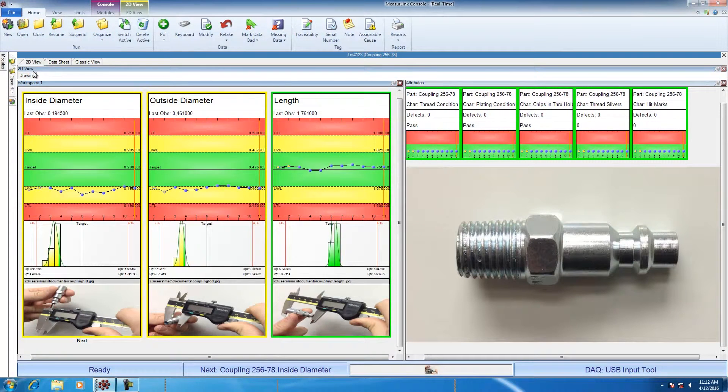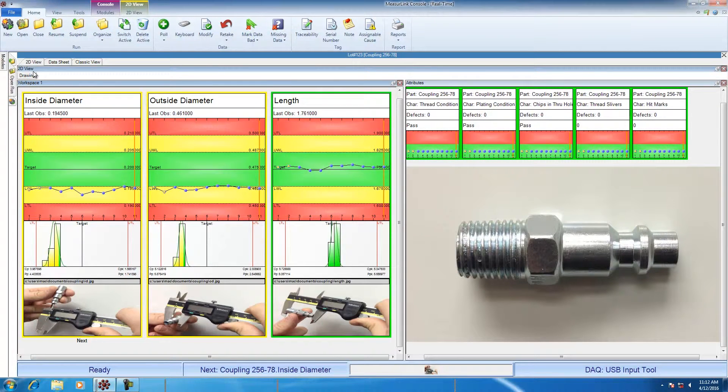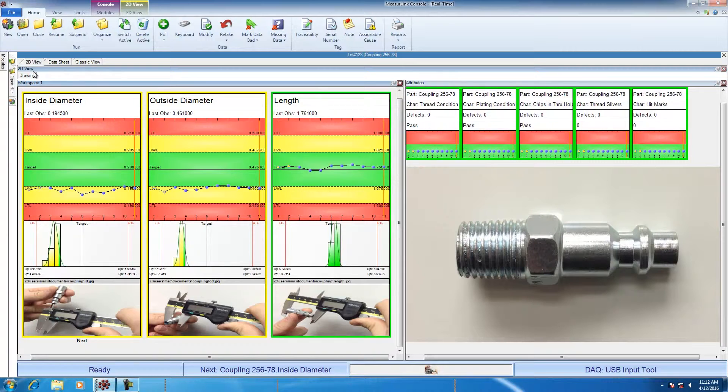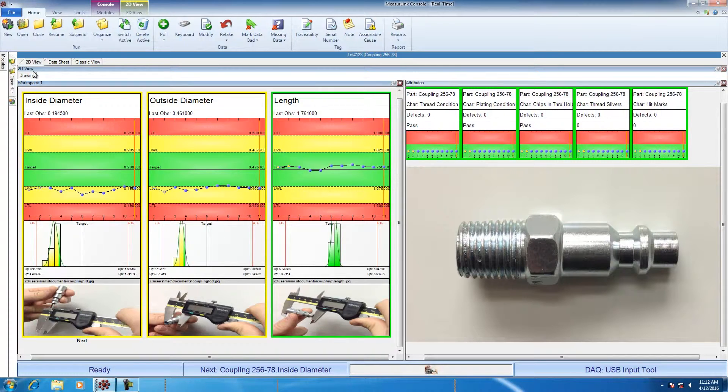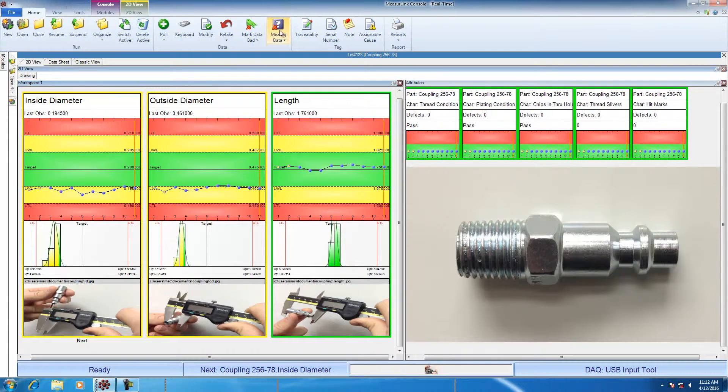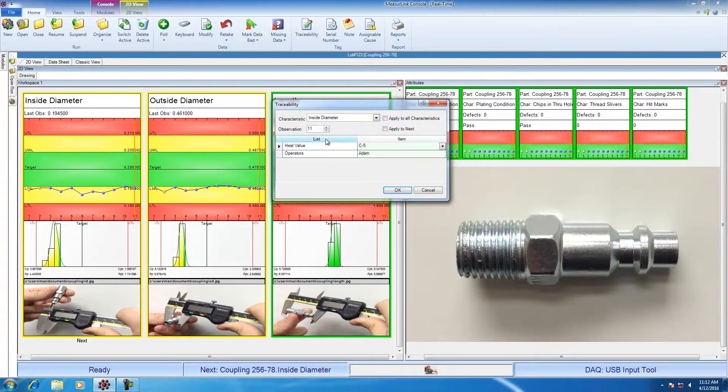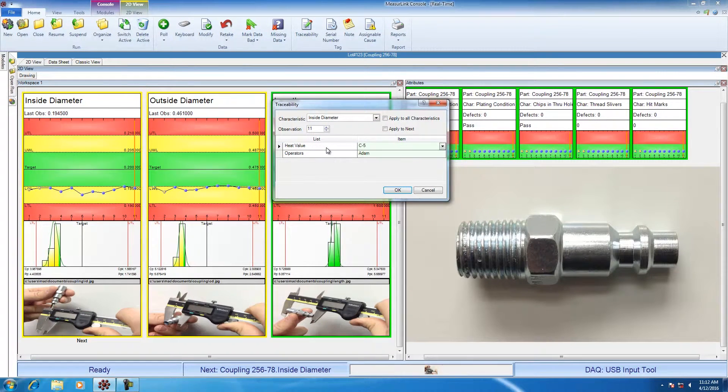Sometimes you want to collect data about a part that's not a measurement value. This information can be very important to the process, but it's not actually a dimension that you're expected to record. For example, you may want to collect the heat value of the part.